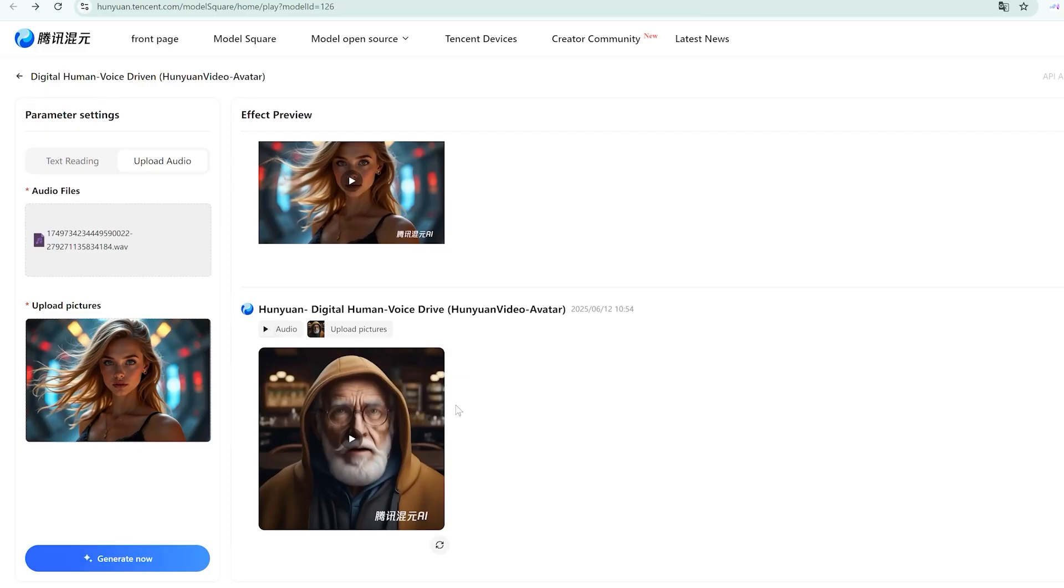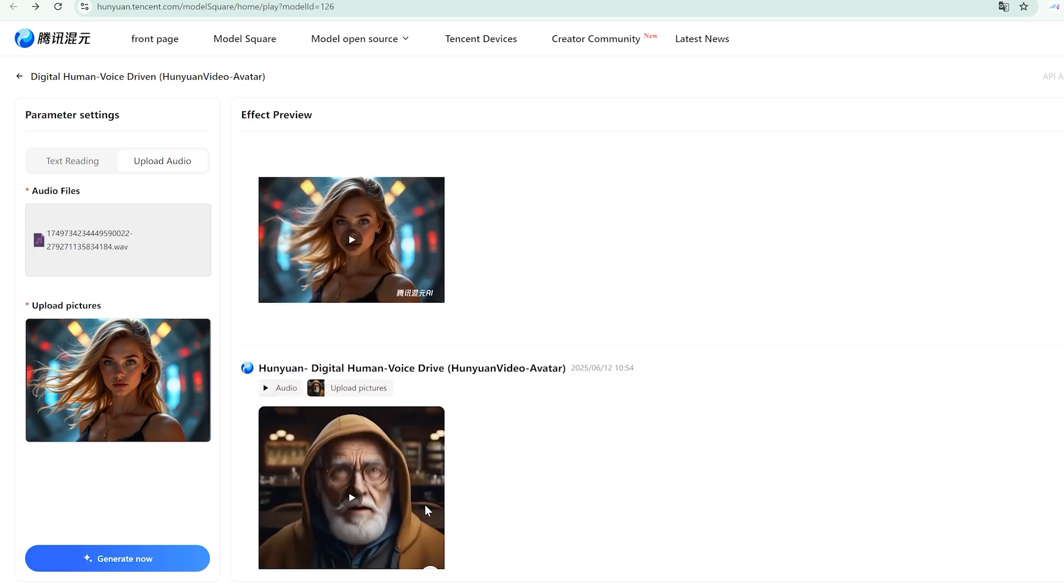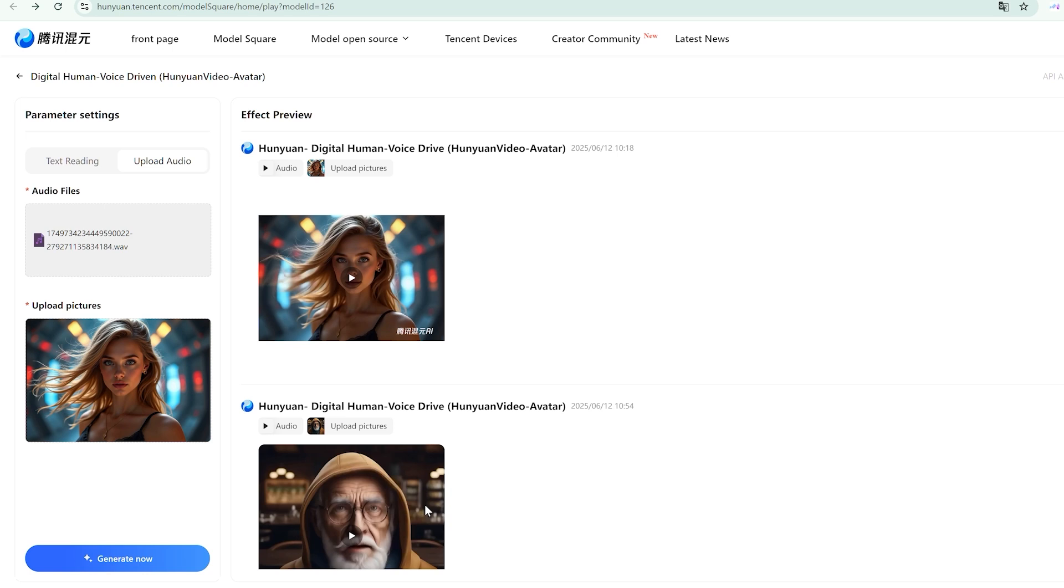Again, the processing time was substantial, but the output quality remained consistently high. The model handled the tonal differences expertly, adapting facial movements to match the vocal characteristics.